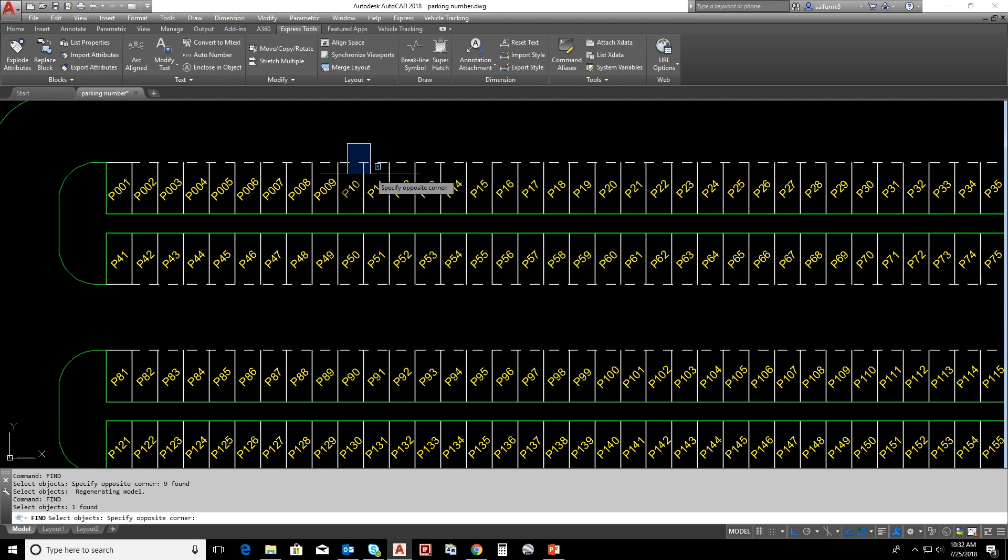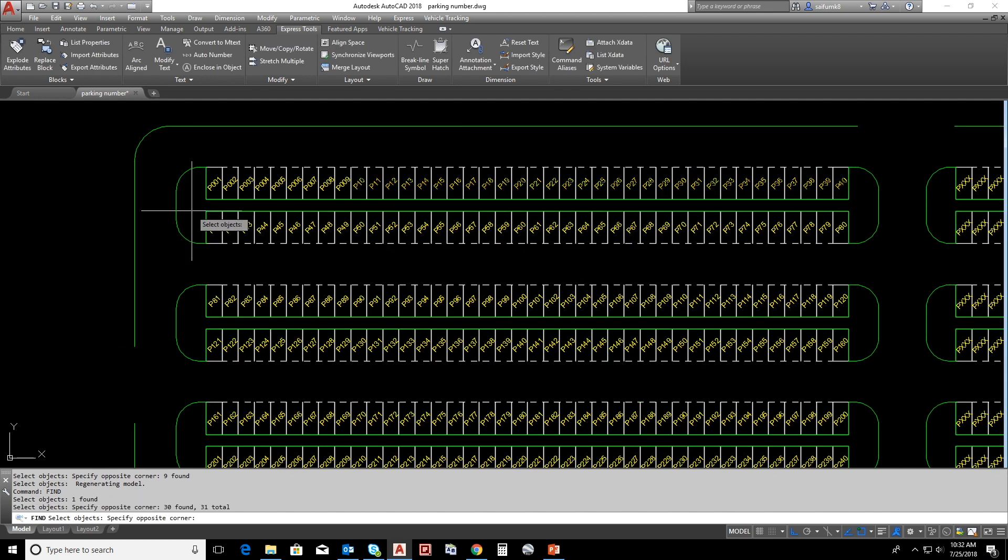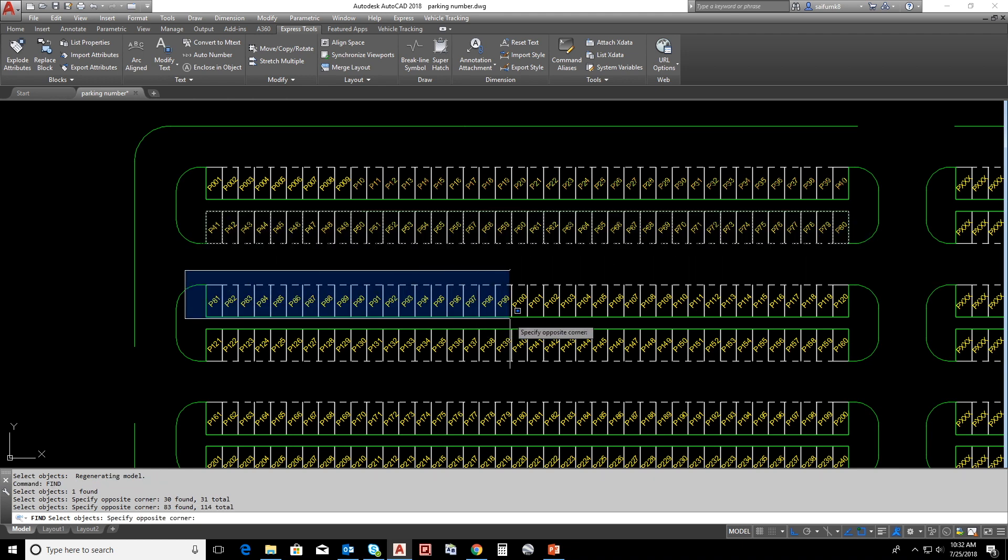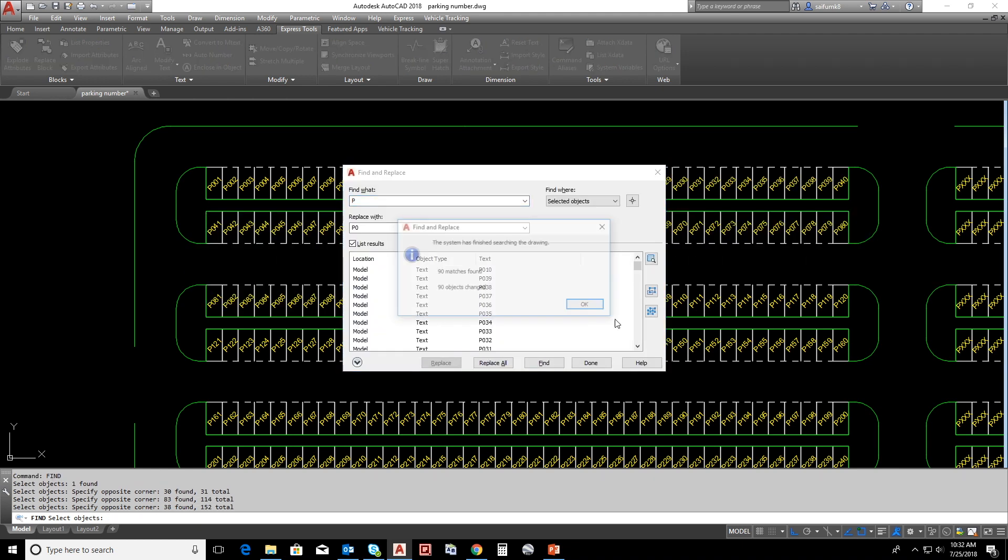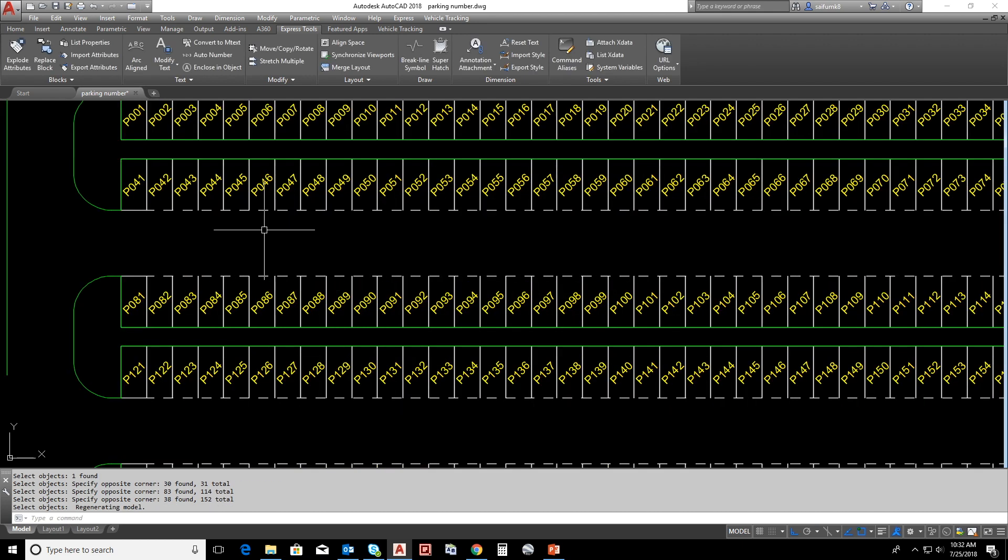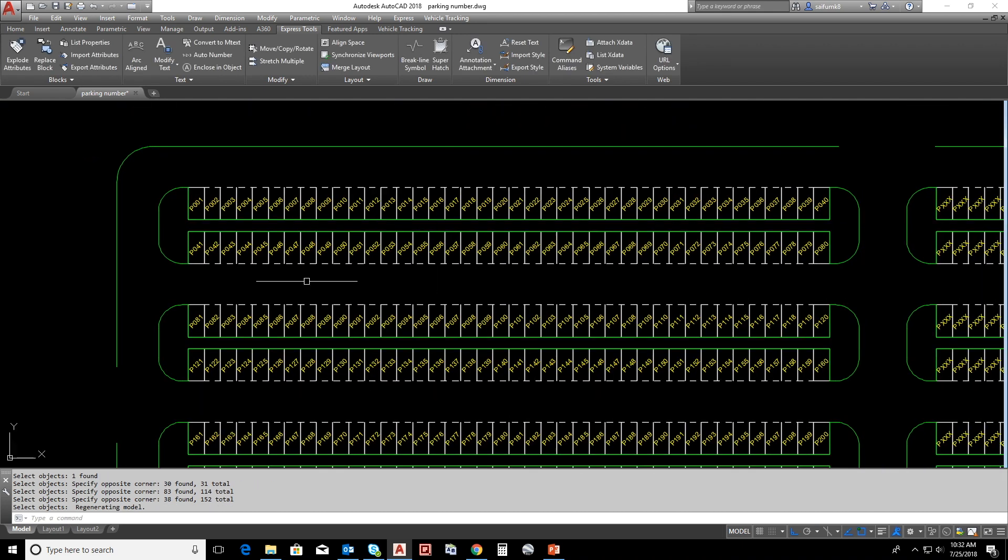Select P10 to P99 and find replace. Now you can see all the texts are four digit.